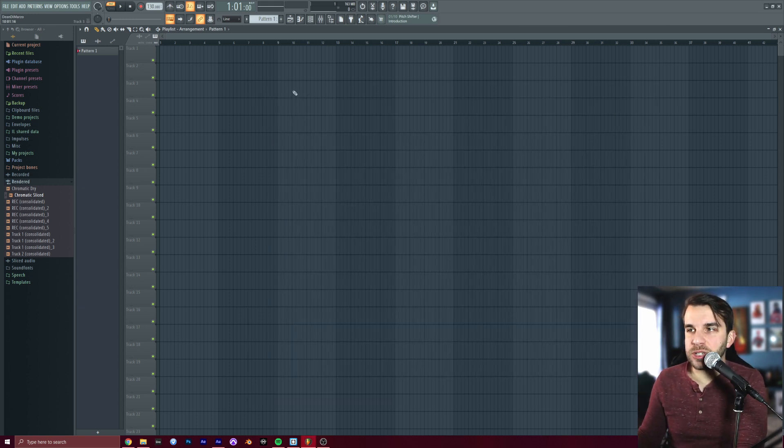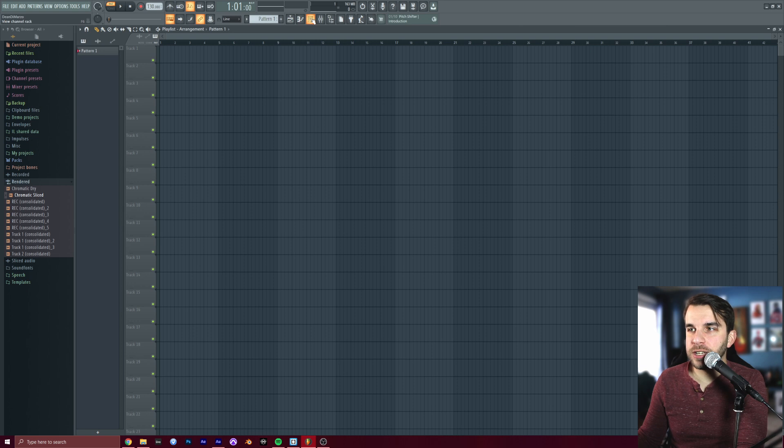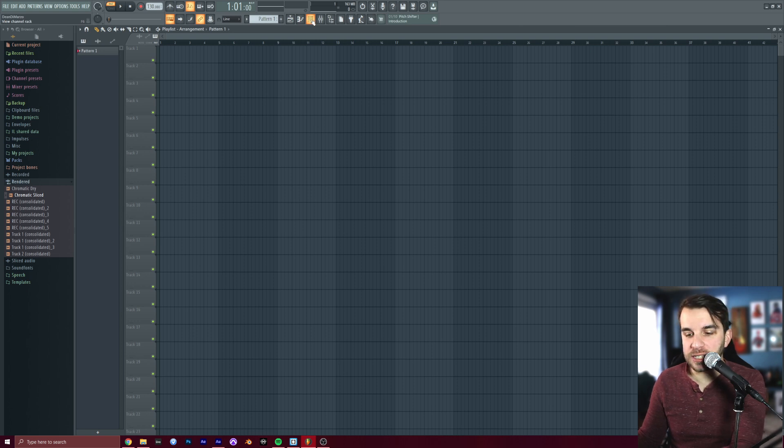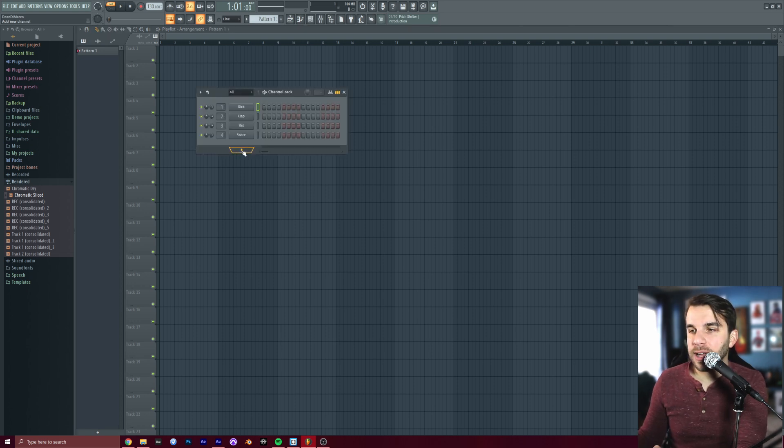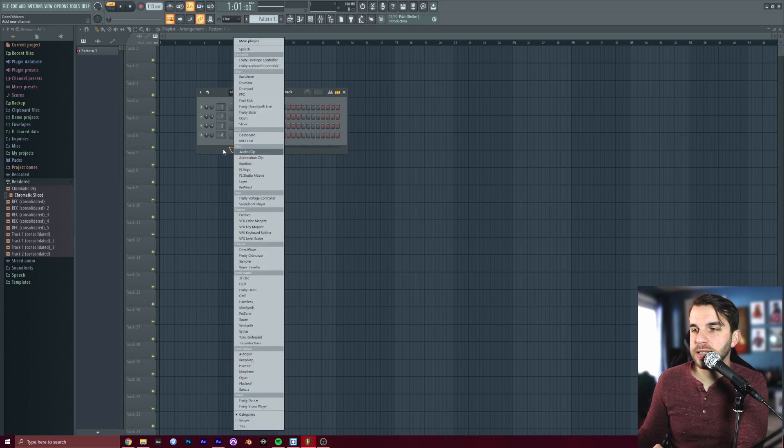Back in FL Studio, what we want to do first, go to your channel rack here, which is this little button right here, or you can press F6 on your keyboard. And we're going to add a new copy of Slice X.